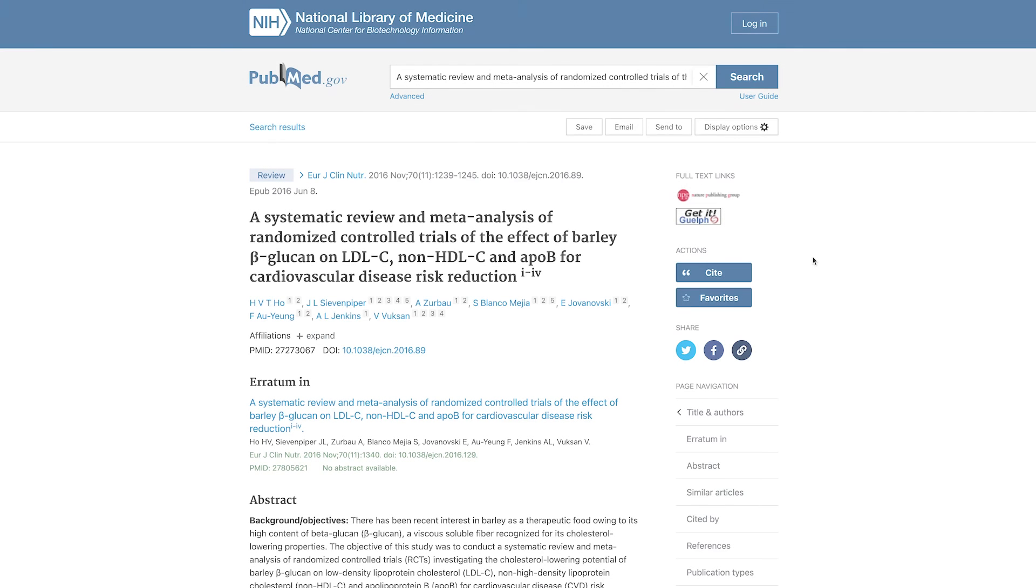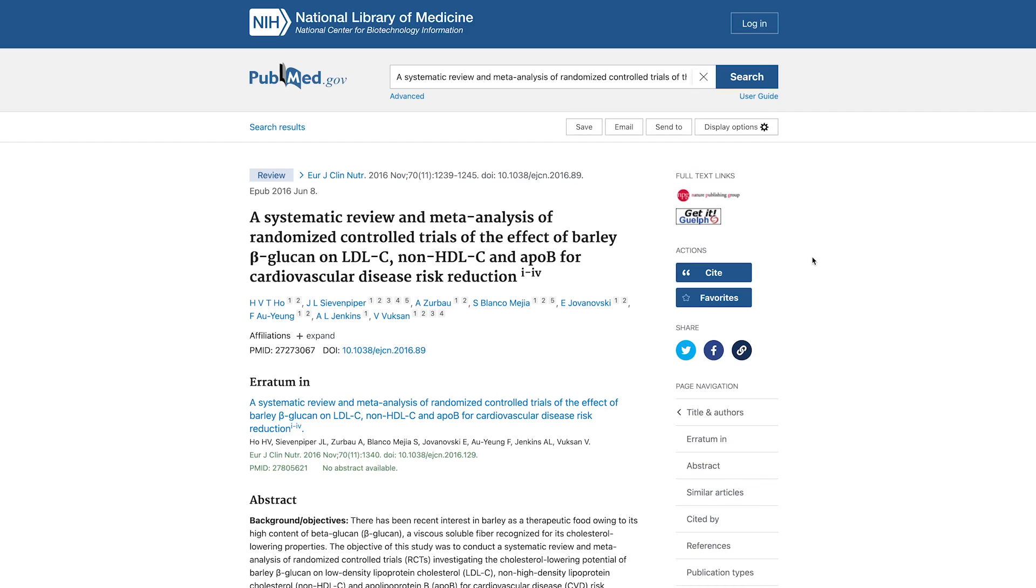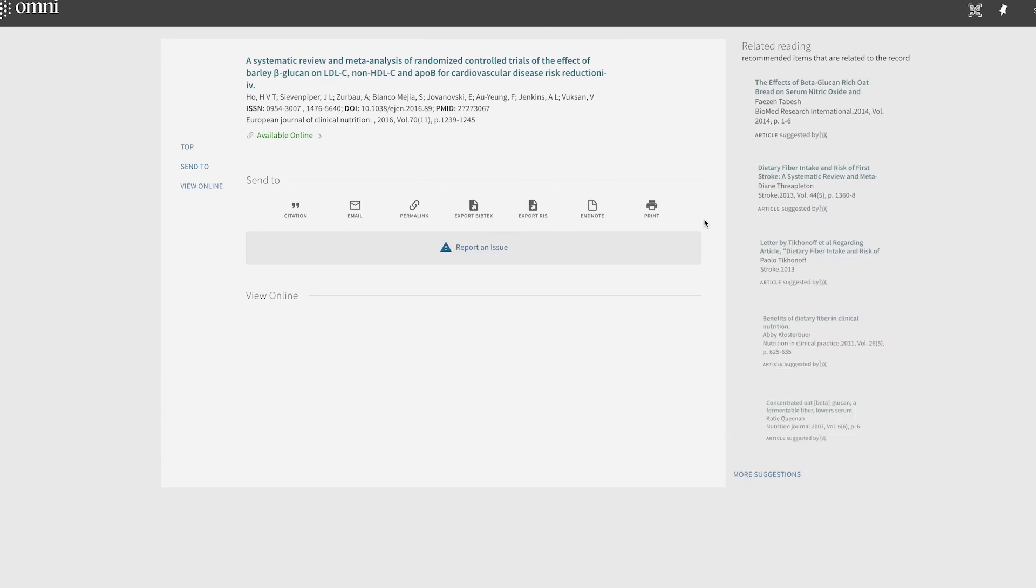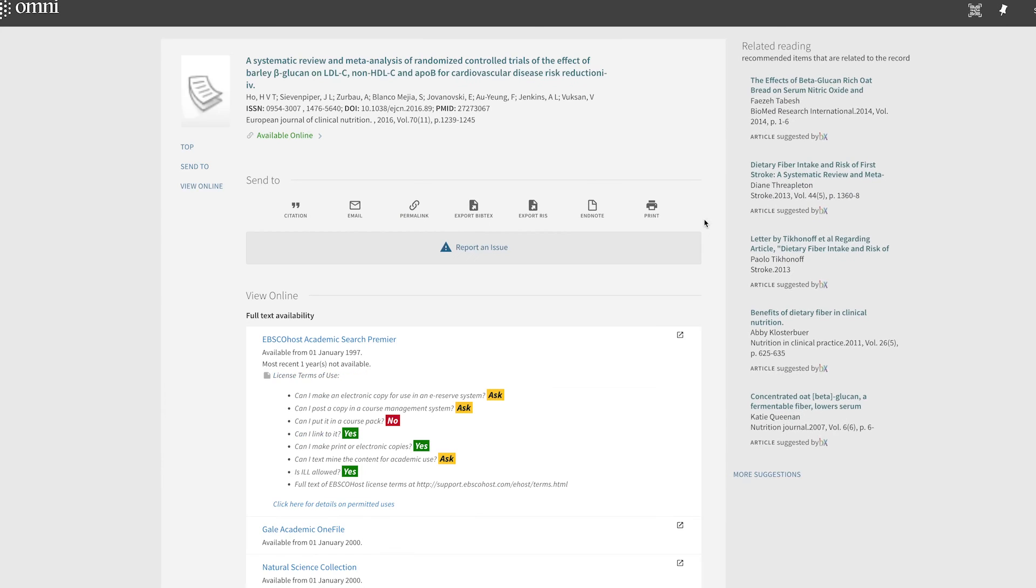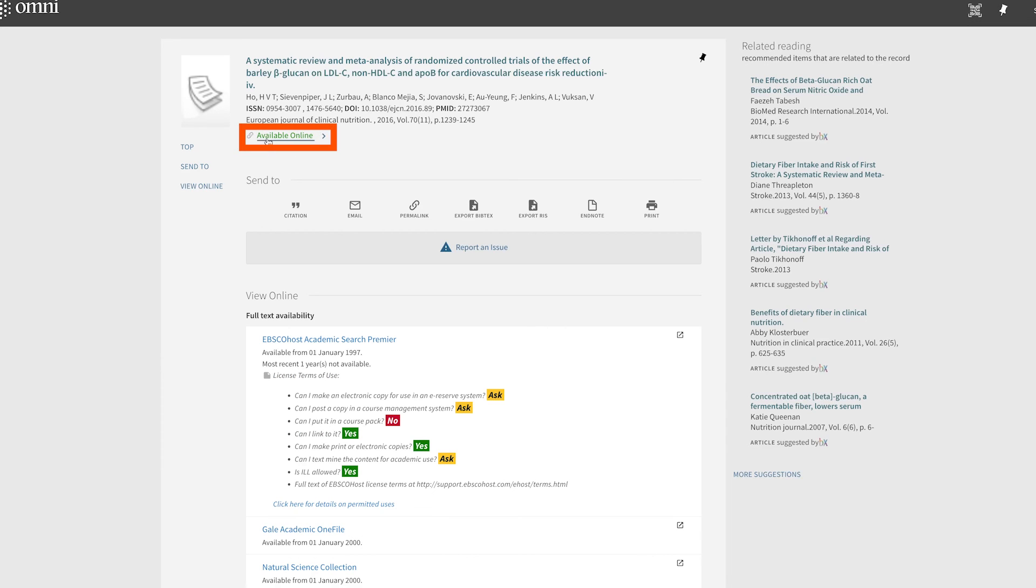If you access PubMed through the University of Guelph Library, you will be able to access the full text of most articles, even those that aren't open access, by clicking the Get It at Guelph button. The Get It at Guelph button will open the record for the article in Omni. Omni is the library's catalog of all sources to which we have access. If we have a copy, its location will be noted here. Most journal articles are available electronically, like this one is.